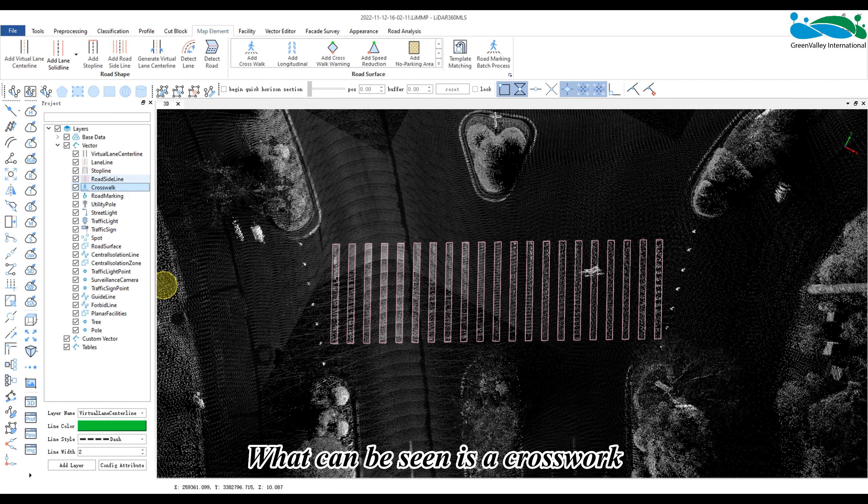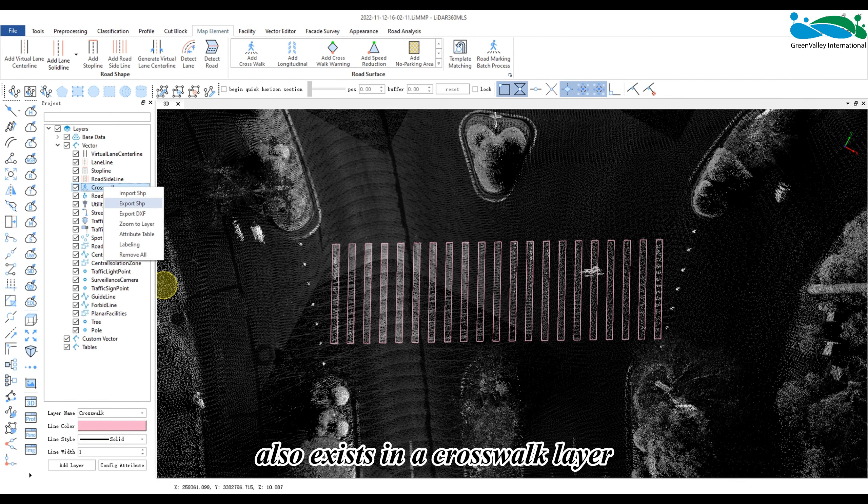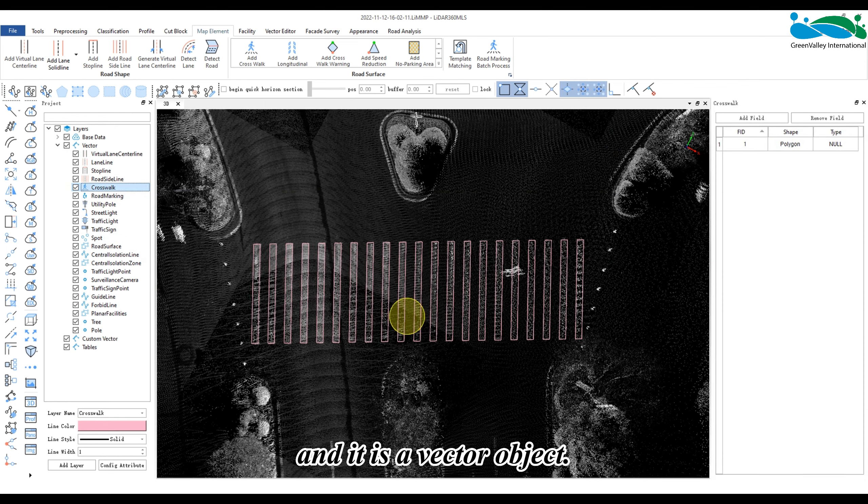What can be seen is the crosswalk also exists in the crosswalk area and it is a vector object.